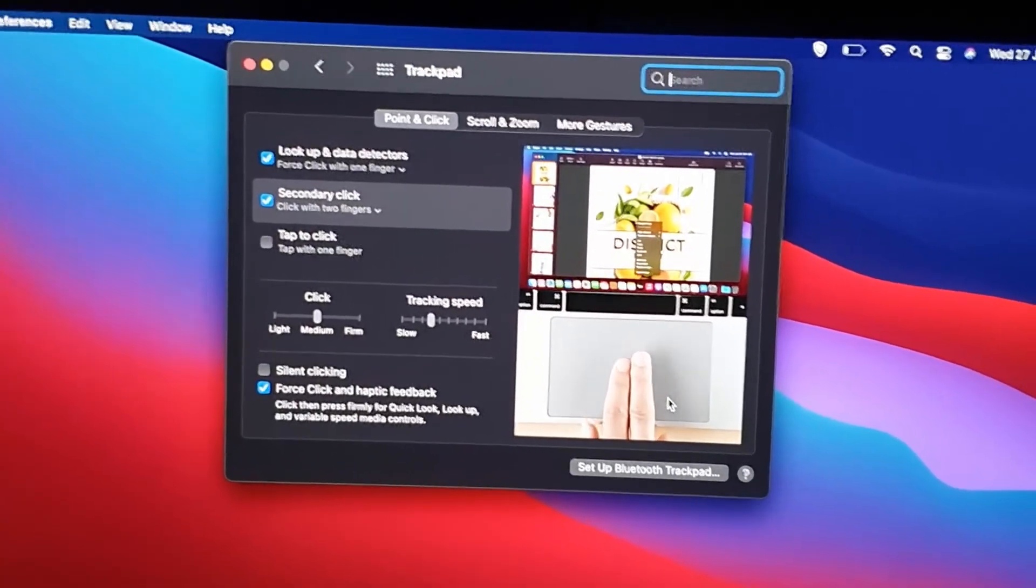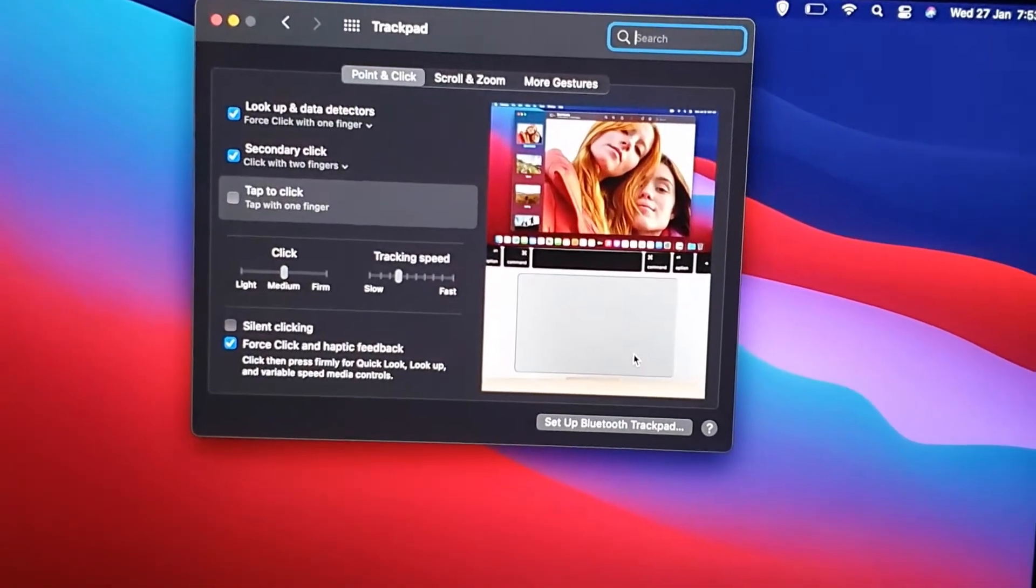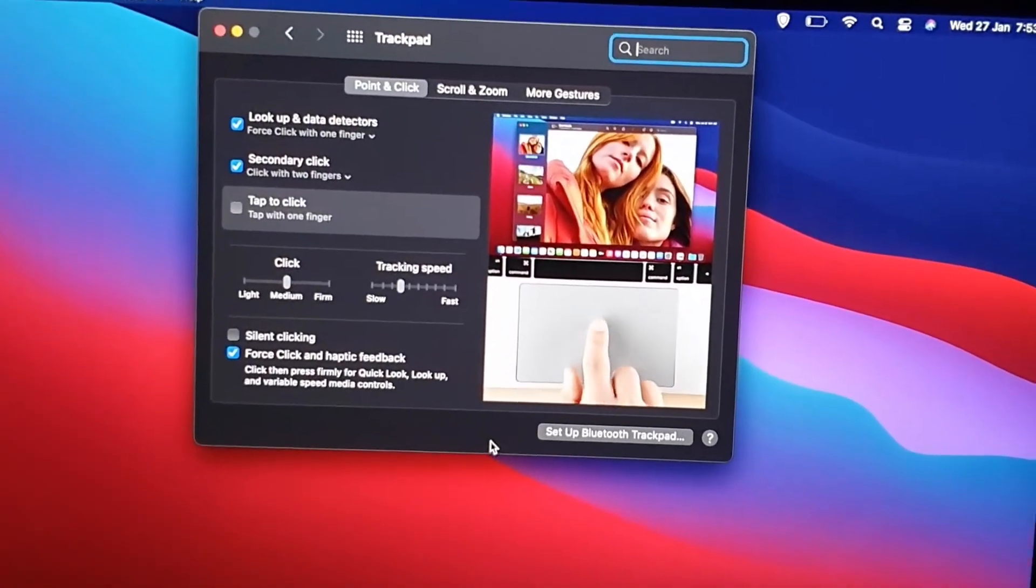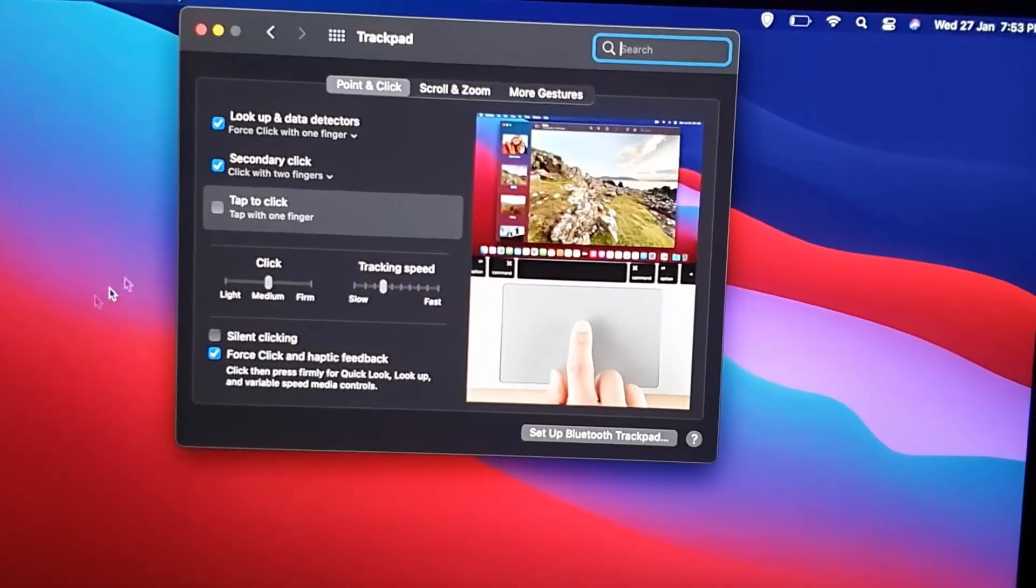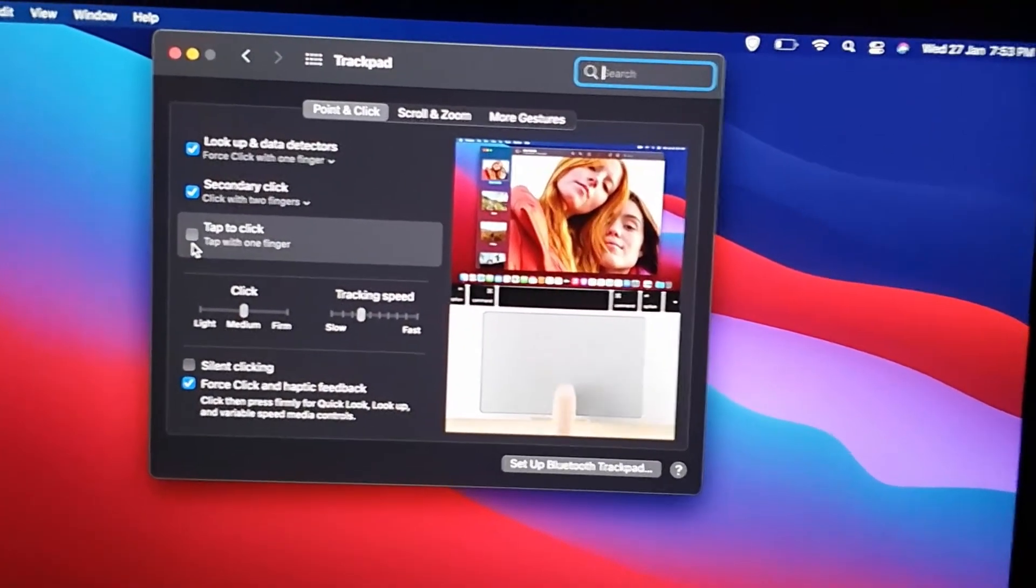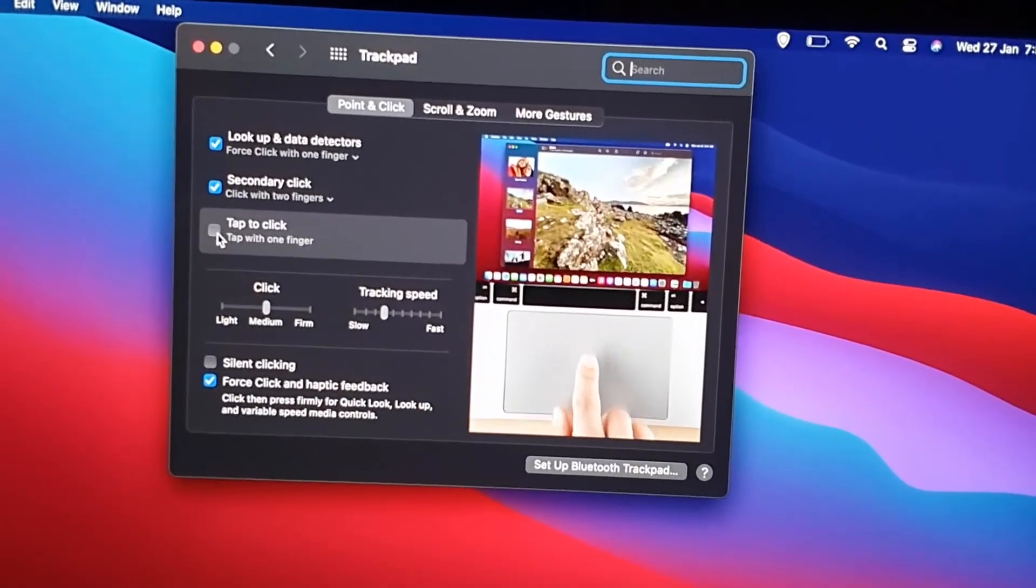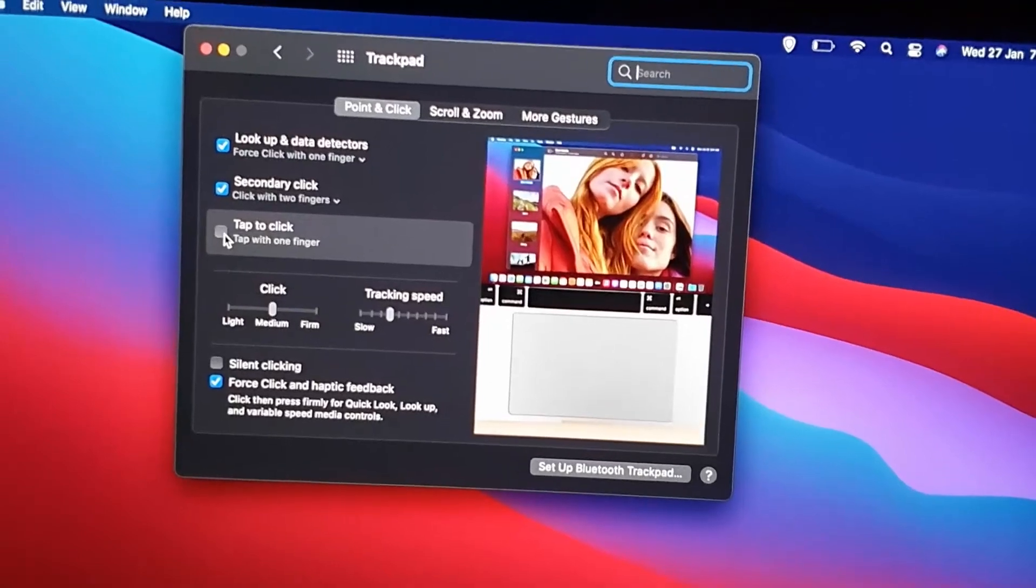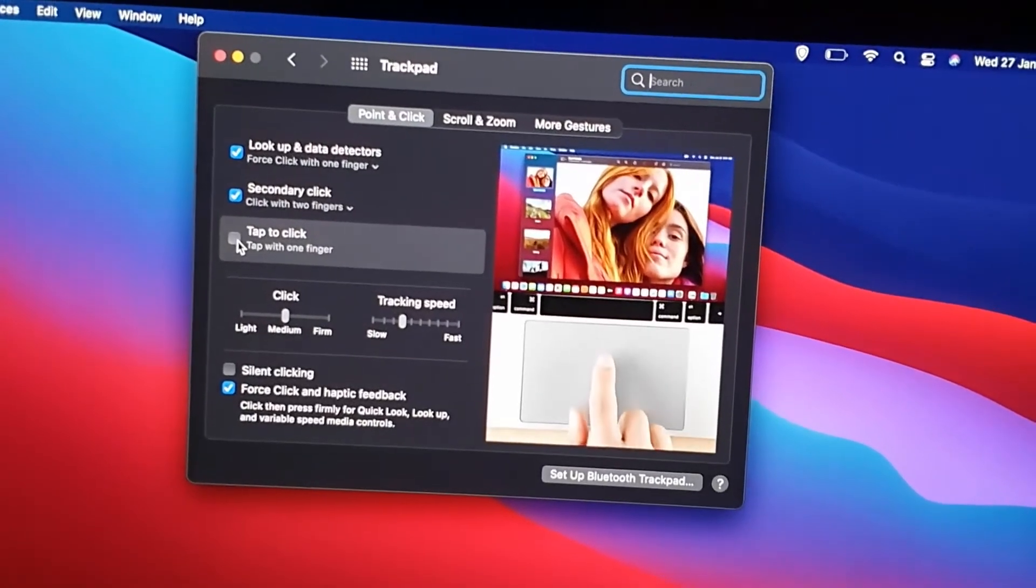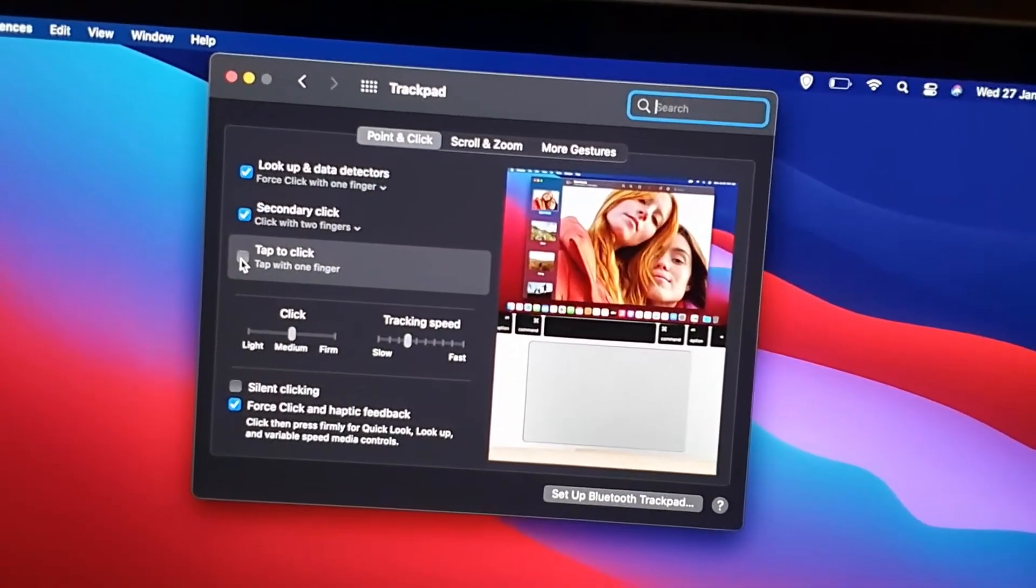Now what you want to do from here is to look out for the option that says tap to click. And as you can see, your tap to click is right here. It's disabled by default, and of course it's one of the cool things that you should enable. So it says tap with one finger. So go ahead and check.